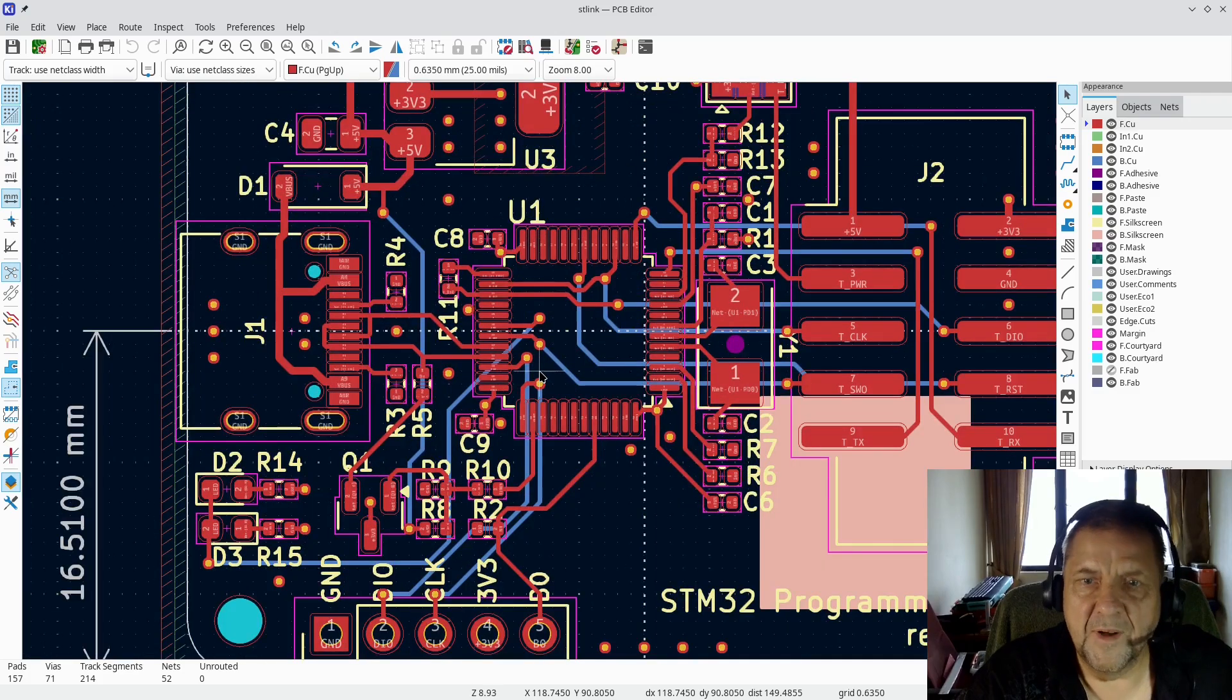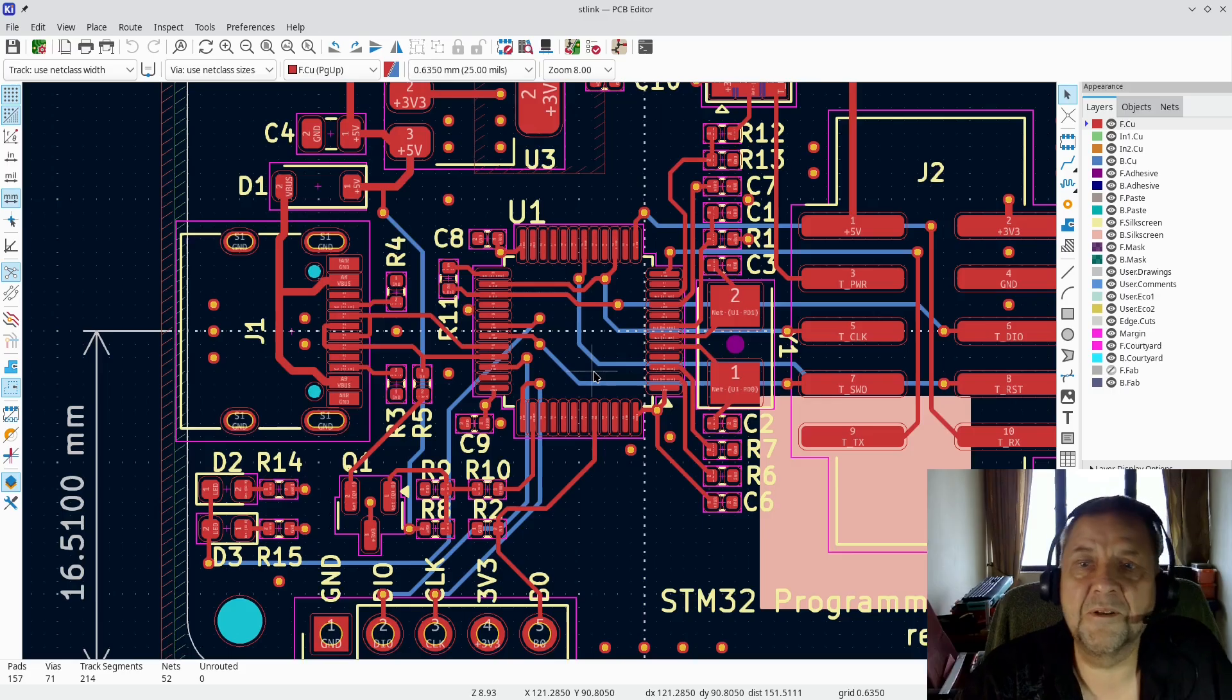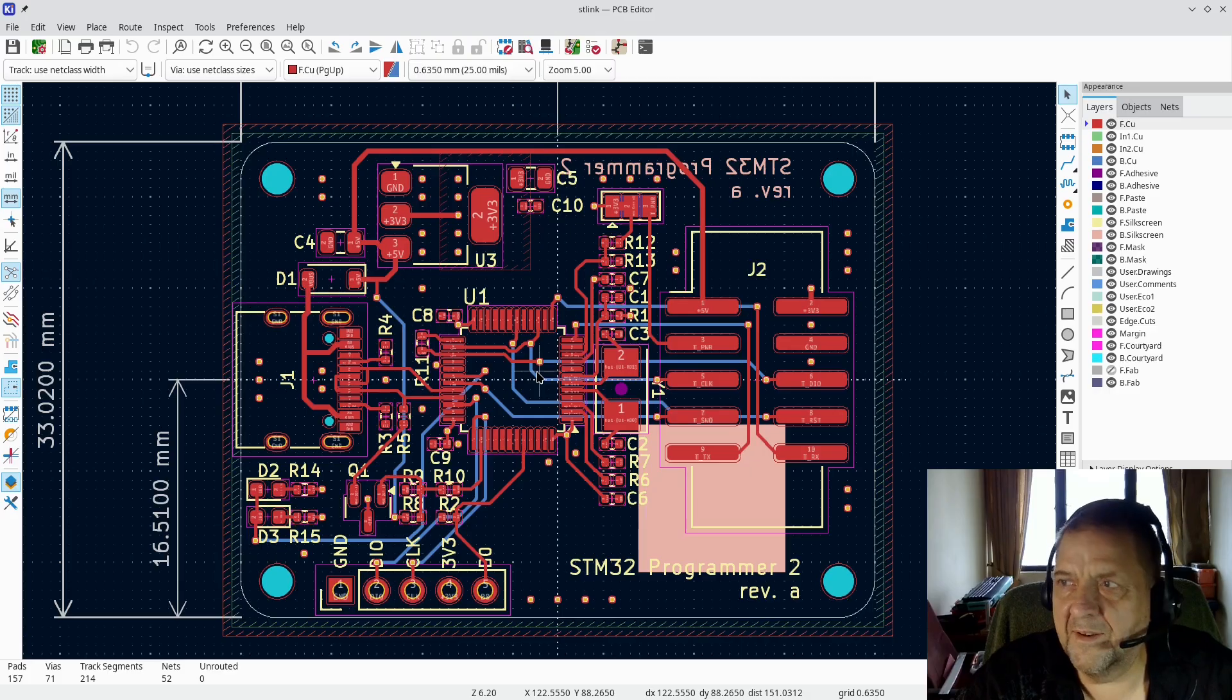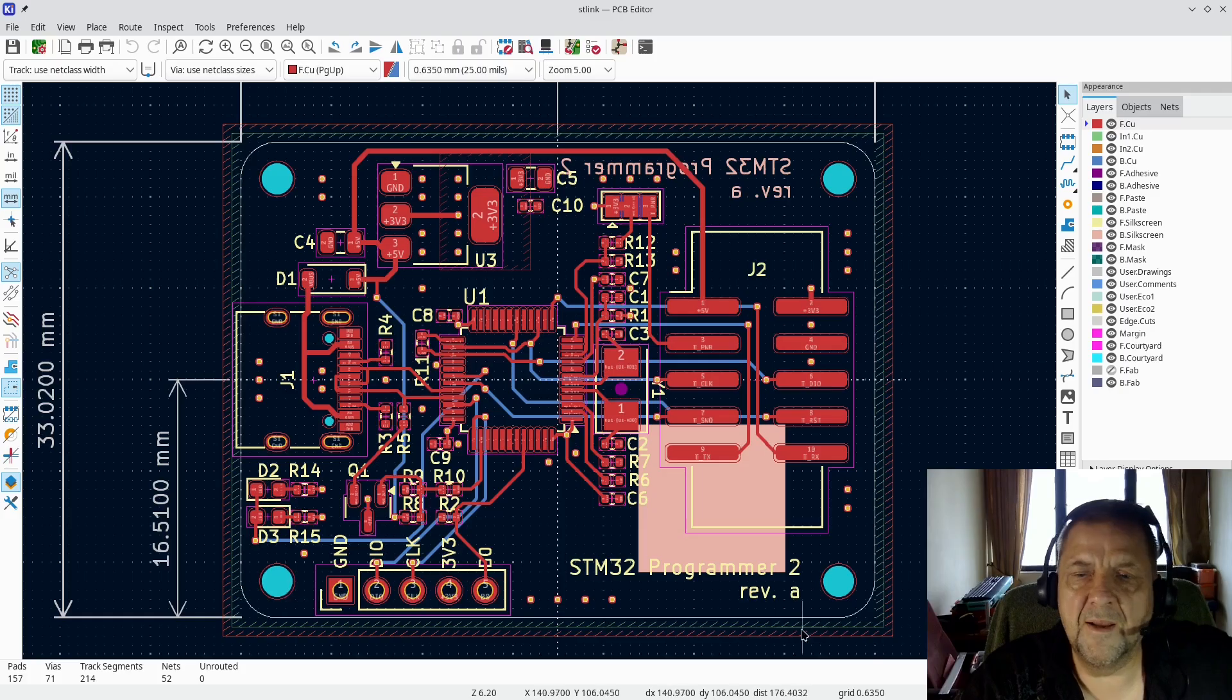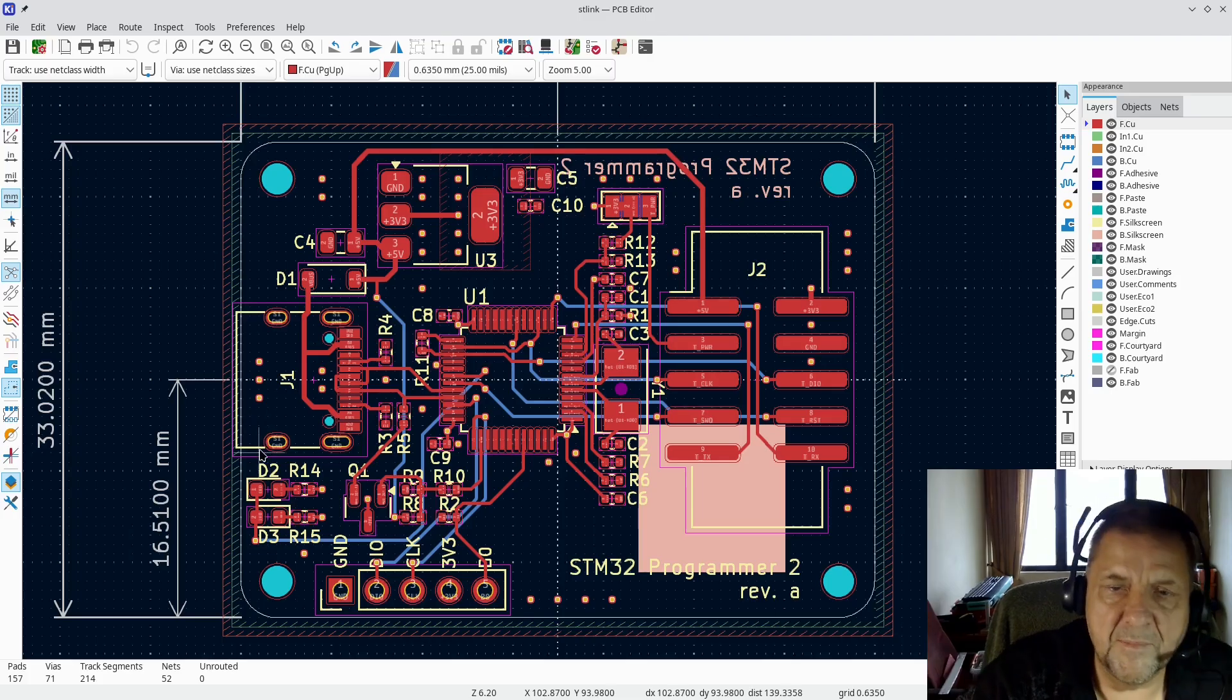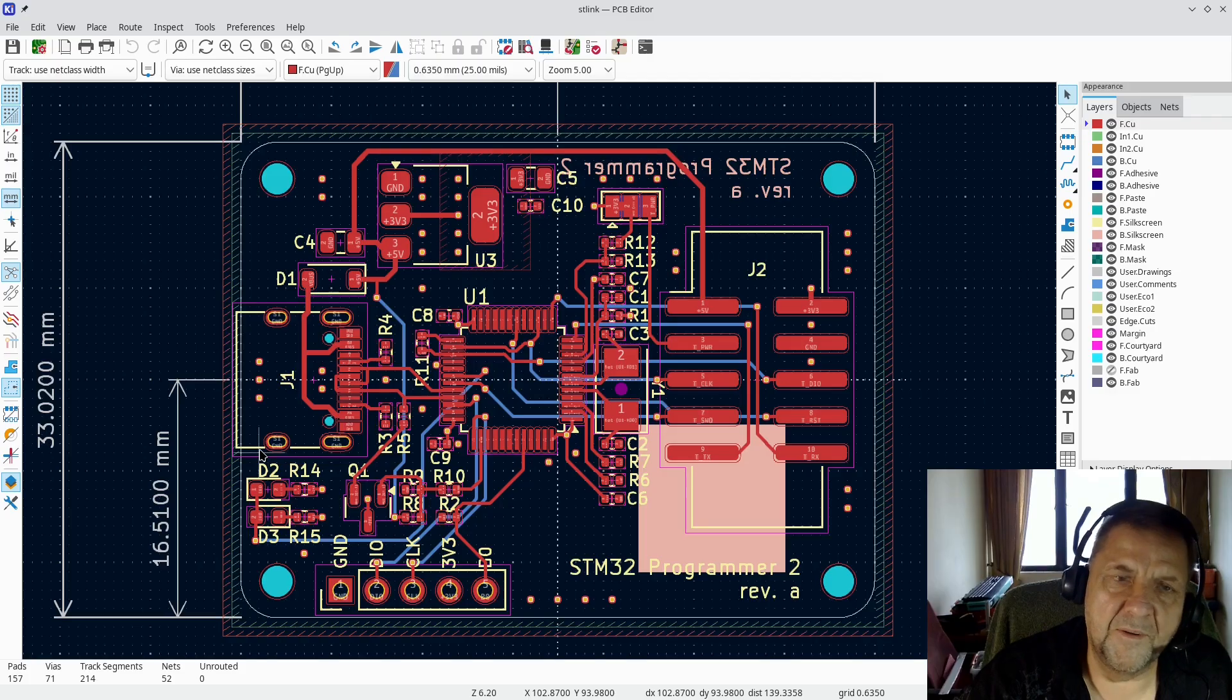I don't mind soldering, but I don't like soldering a lot because my eyesight is not as good as it was when I was 20.